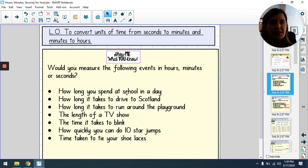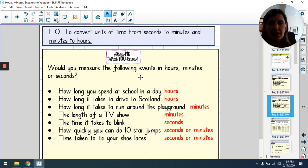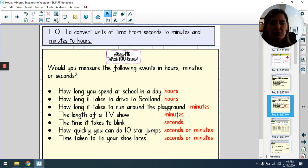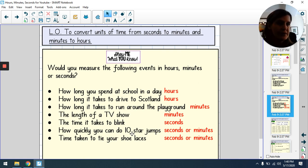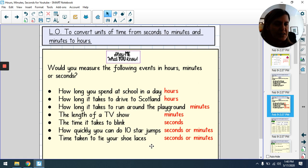Some answers might vary slightly. Time at school in a day: hours. Driving to Scotland: hours. Running around the playground: minutes. Length of a TV show: minutes or hours and minutes, since some programmes go over an hour. Time to blink: seconds. Time to do 10 star jumps: could be seconds if you're fit, or minutes if not. Time to tie your shoelaces: seconds if you know how, but could be over a minute.